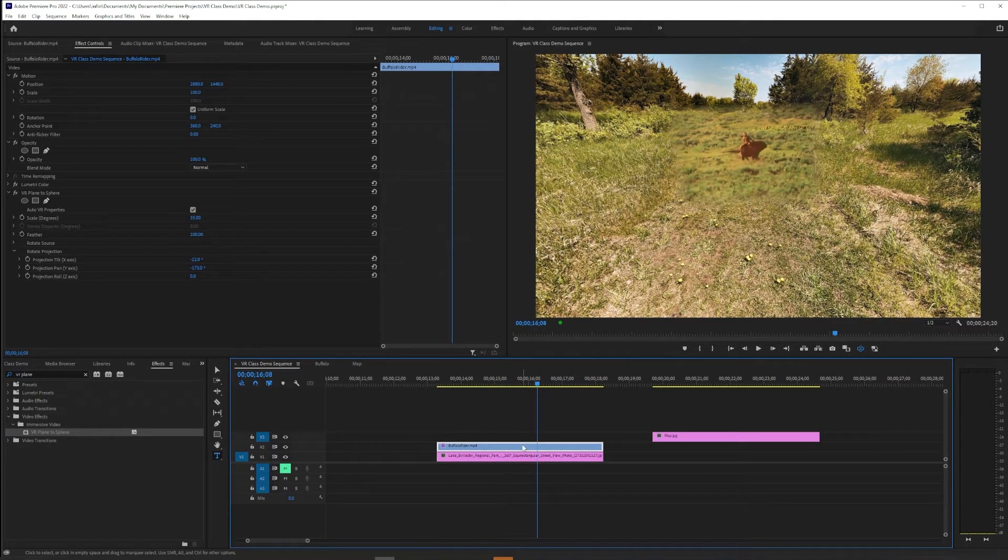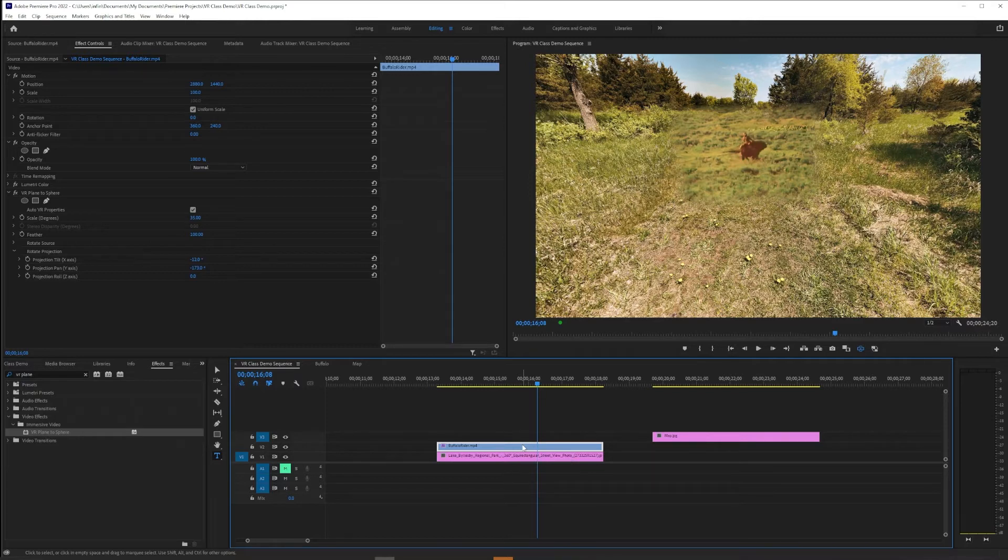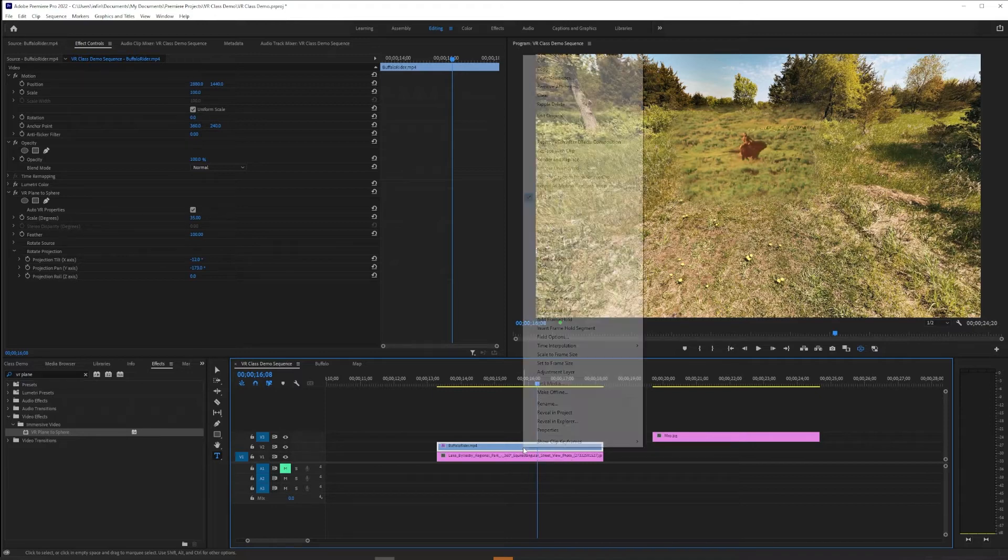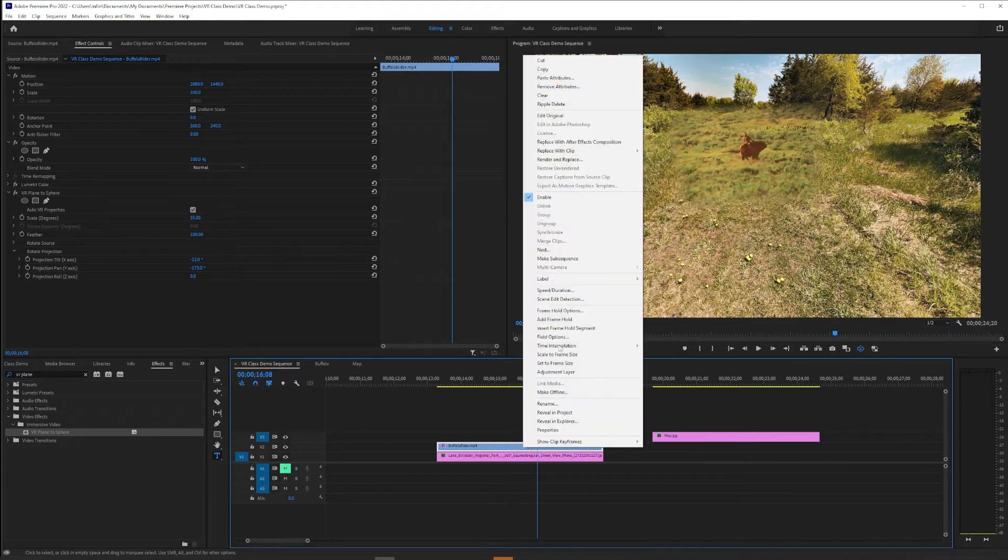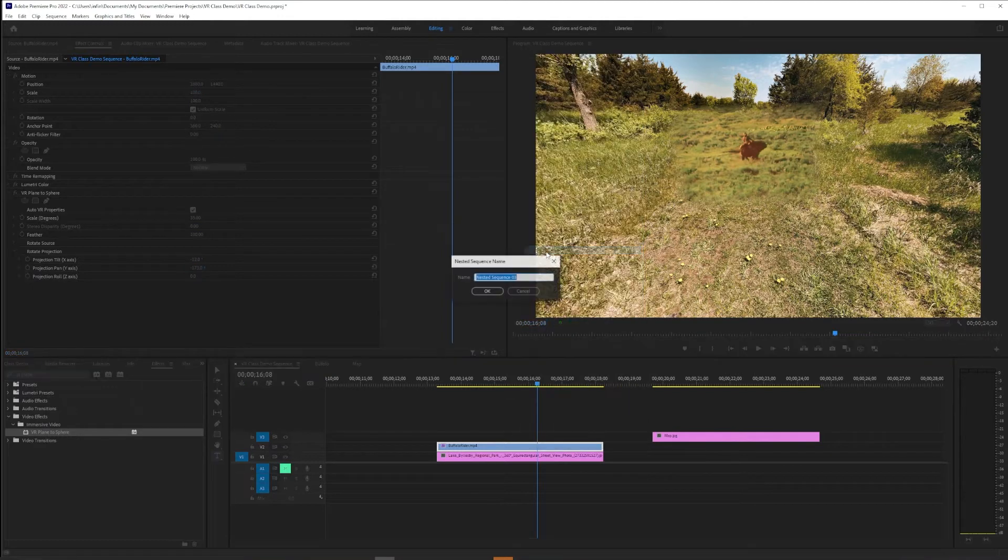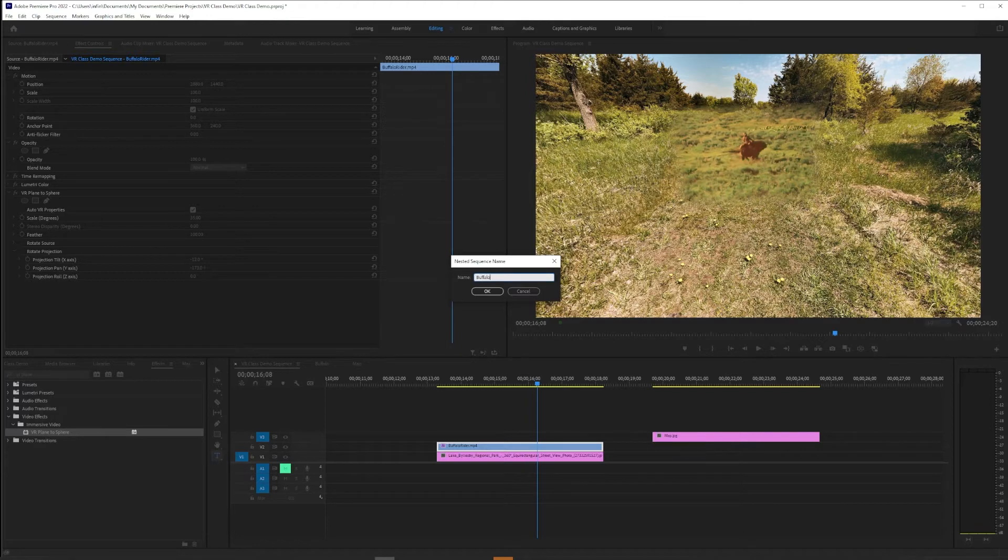So we can fix this but it takes an extra step. So here's what we're going to do. We're going to separate the flat video effects, do them all first in their own sequence, and then just do VR Plane to Sphere on this final sequence. So the way I'm going to make that happen is I'm going to right-click on the, in this case the buffalo picture video, the flat video, and I'm going to choose Nest.